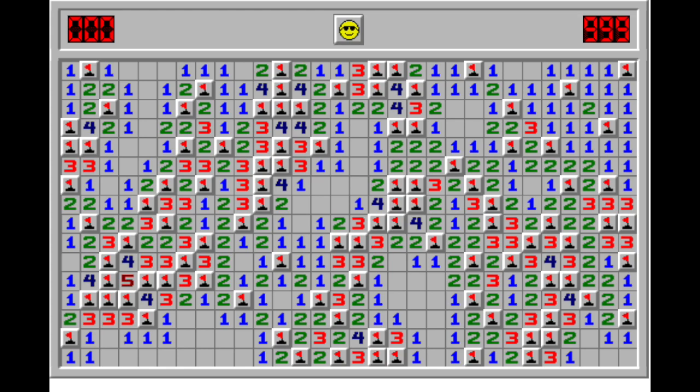If you don't know the rules, they are simple. You need to find all mines located on a game field. Each open cell shows how many mines there are in the 8 cells nearby.